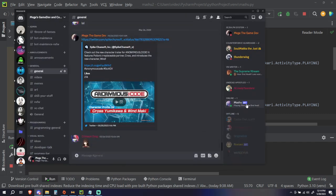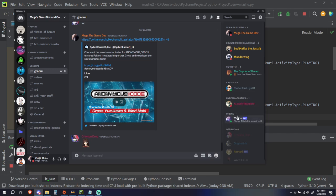It's displaying 'this is the first test', and then in 60 seconds it's going to change to 'this is the second test'. And as you can see, it changed to 'this is the second test'.